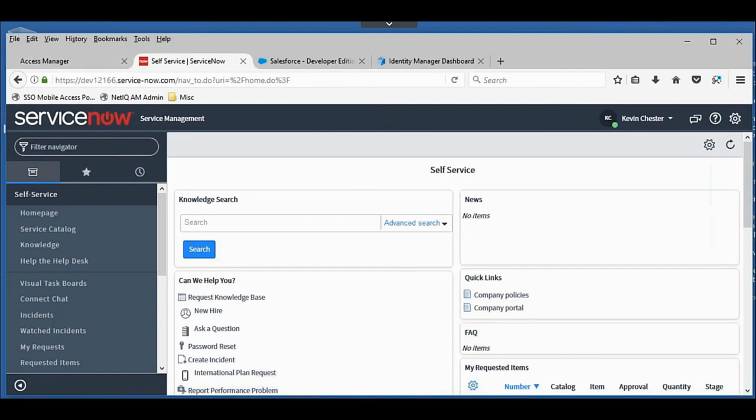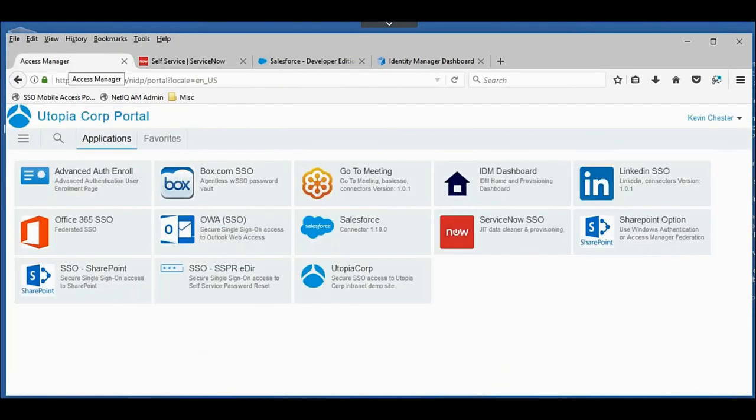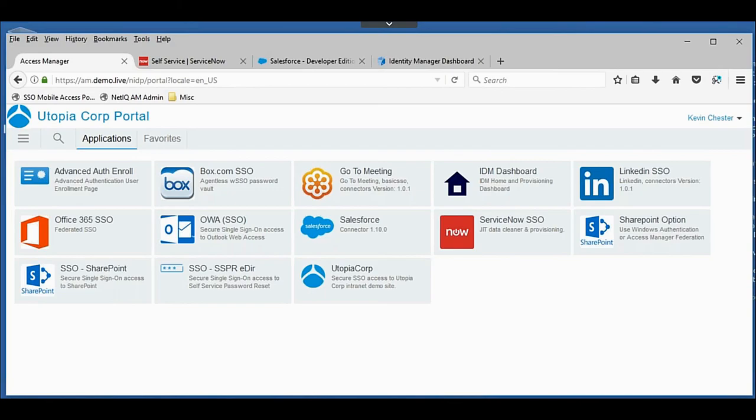If you're using ServiceNow or some other similar application that is picky about its fields, or your organization wants the data in a certain format, you can invoke that through the Access Manager gateway.